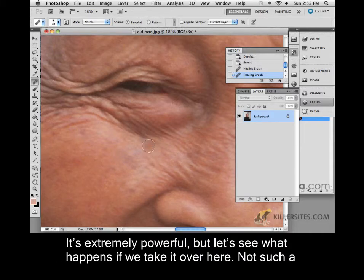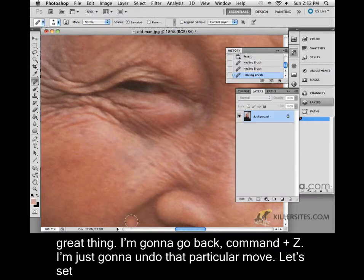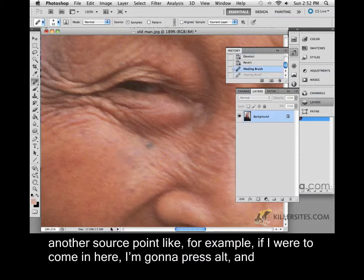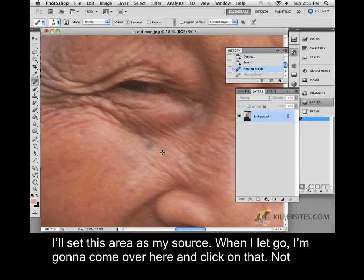But let's see what happens if we take it over here — not such a great thing. I'm going to go back, Command Z, I'm just going to undo that particular move. Now let's set another source point. For example, if I were to come in here, I'm going to press Alt and I'll set this area as my source.